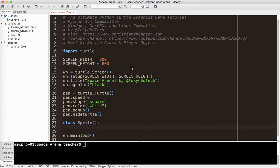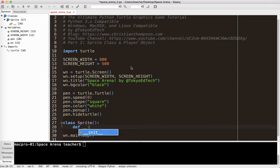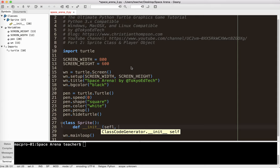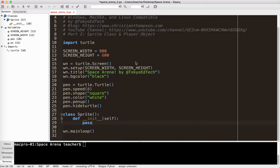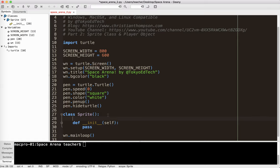A class needs something called a constructor. In Python, this is the init method. I'm going to put pass there for now. Pass just leaves a blank space for you. So the constructor is a special method that is called when we create an object. I'm going to show you that in a little bit.